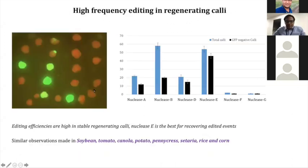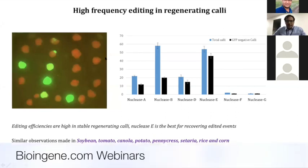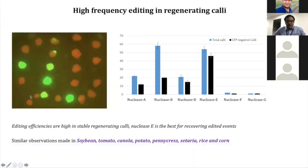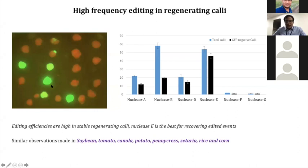The next step was to create calli from these edited cells in Nicotiana benthamiana and score for editing efficiency. From one of the transformation experiments, we have a number of calli coming in. Since we are editing a GFP gene, anything that is GFP-negative is an edited one, and anything that is GFP-positive is not edited, or maybe one allele is edited and not the other.